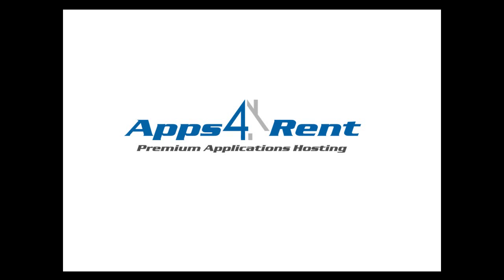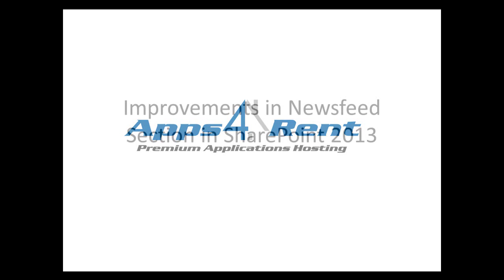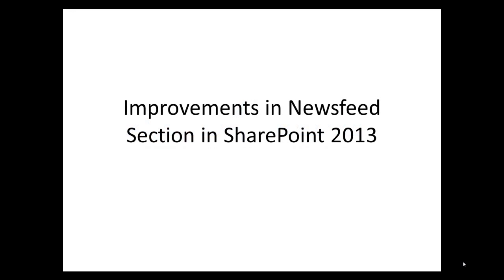Welcome to Apps for Rent. Today I will take you through a quick demo and some interesting improvements in the newsfeed section of SharePoint 2013.